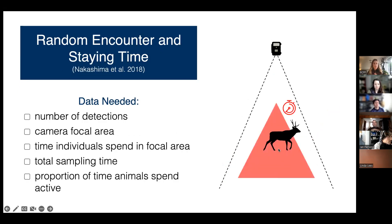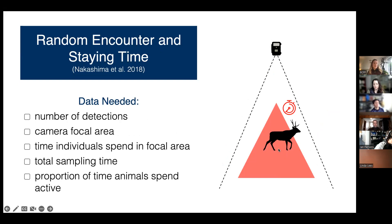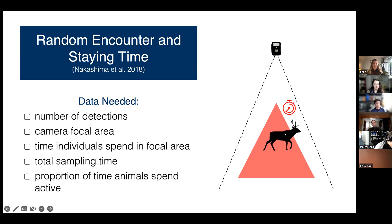The random encounter and staying time model — developed by Nakashima et al. — is an extension of the random encounter model where you don't need animal movement speed. Instead, you use the time that animals spend in the focal area, because it's inversely proportional to movement speed: faster animals spend less time in the viewshed, slower animals spend more. You do still need to calculate focal area — Nakashima et al. tested this zone of certain detection using domestic animals, and others have used distance sampling methods to calculate it.